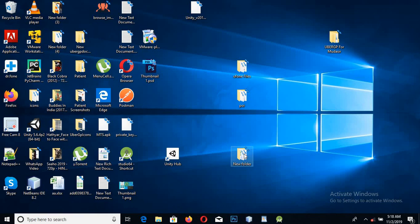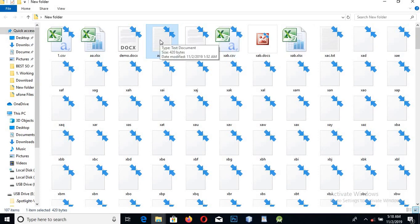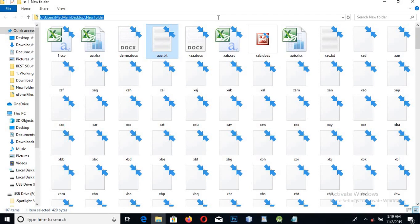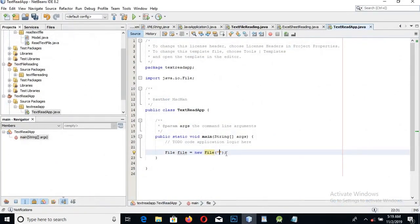It is showing an error because we did not specify the path of the file in the computer. The file is on the desktop in a new folder. We will try to read this file, which contains some text. Let's copy the path and paste it here — the folder path and the name of the file.